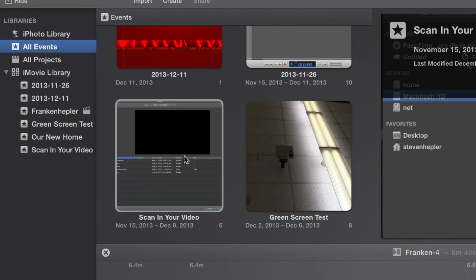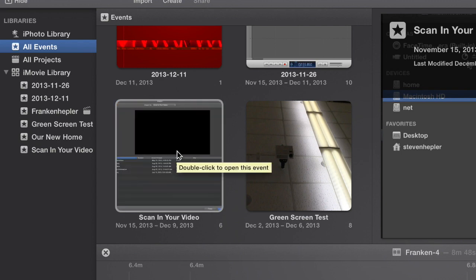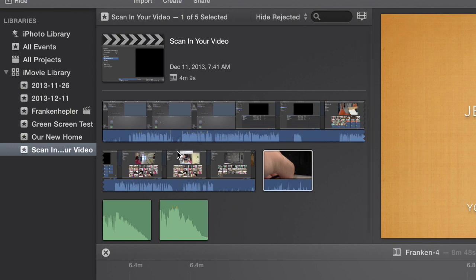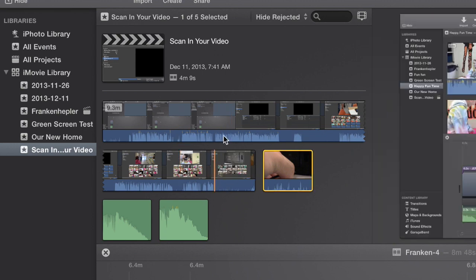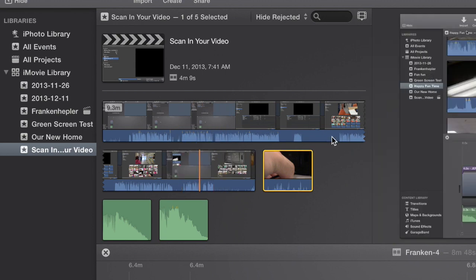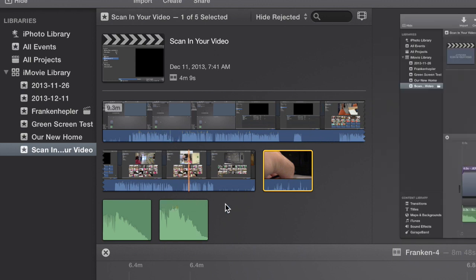Let's say I want to work with scanning your video. Sounds fabulous. Click, click. All of the video for scanning your video is now up in your event browser.